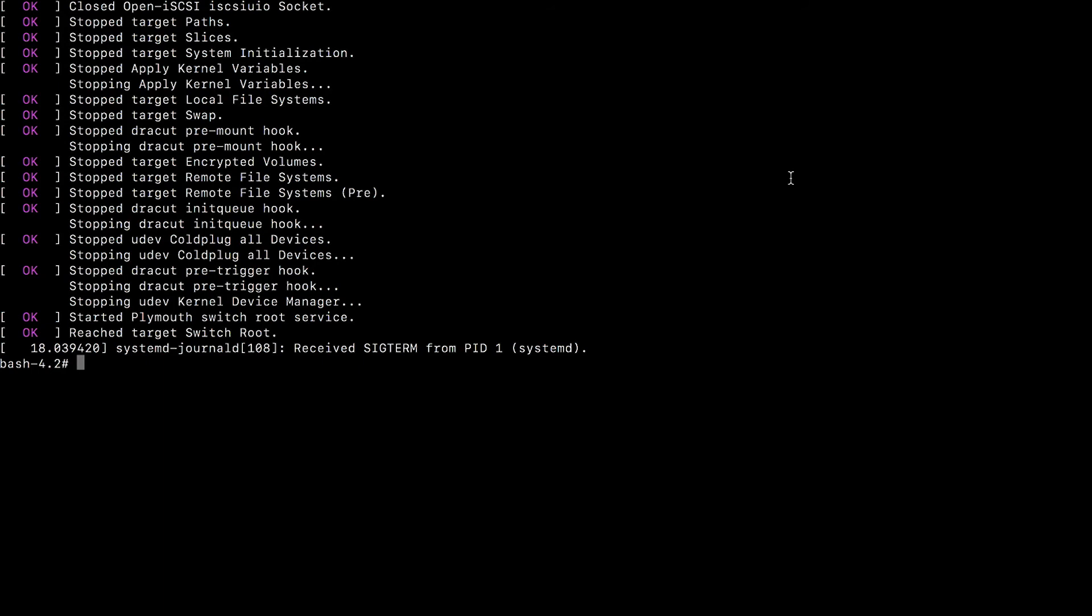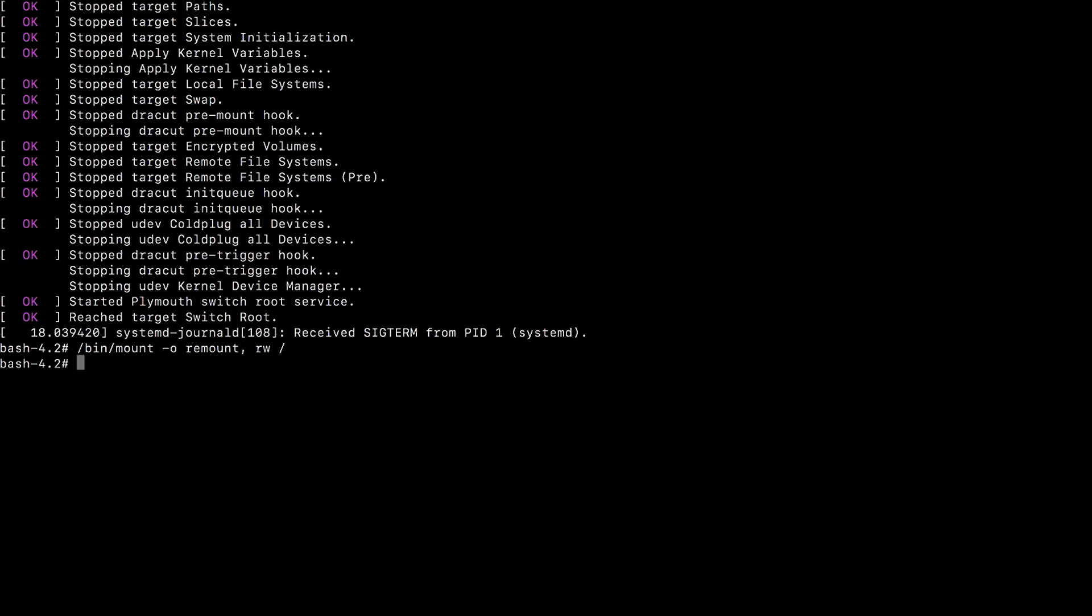Your root file system is mounted as read only now. So you need to remount it as read write. You can simply type in this command and hit enter. Now we are ready to start making changes to the file system.